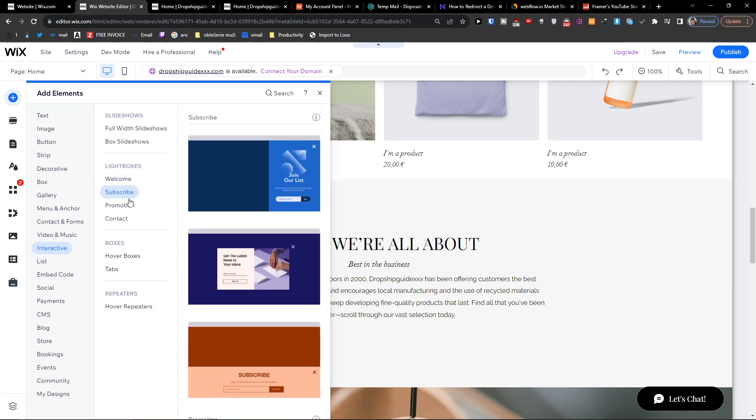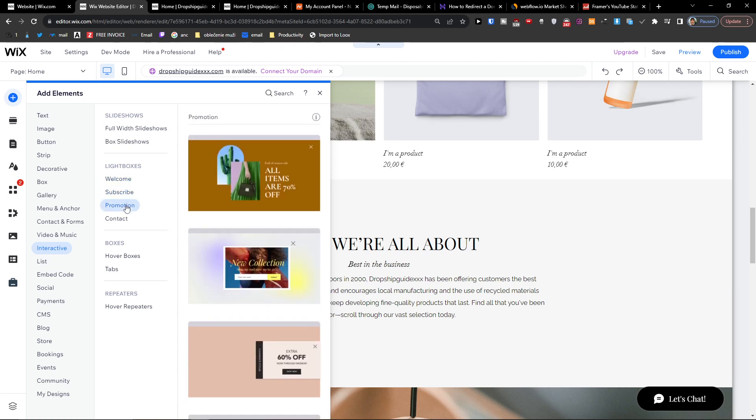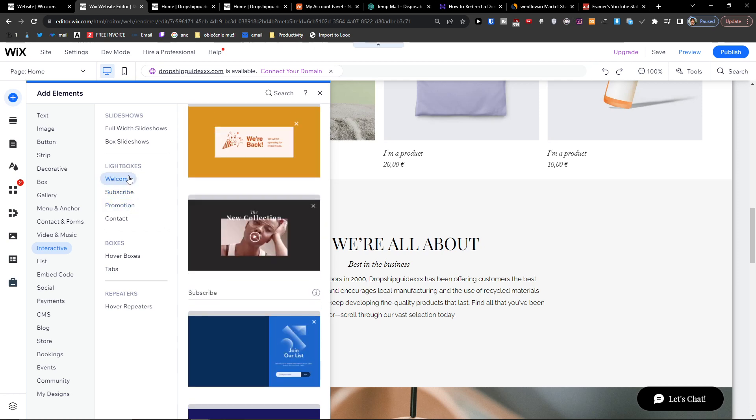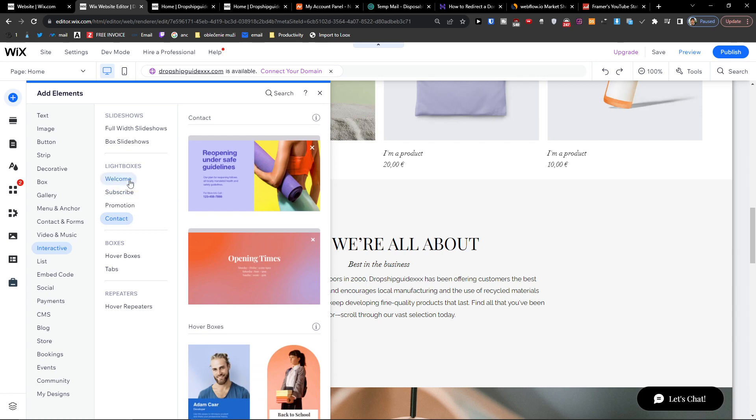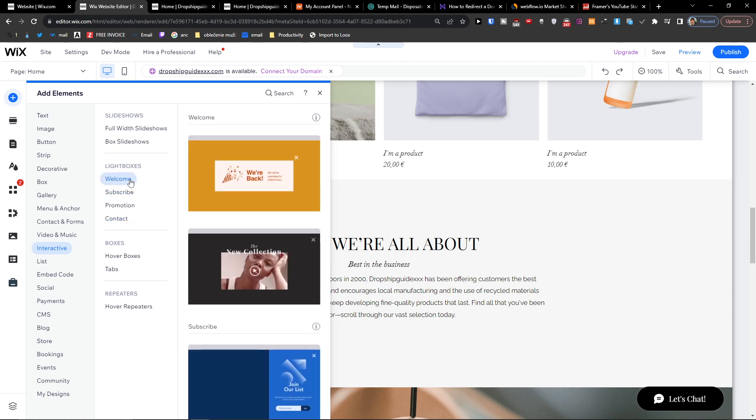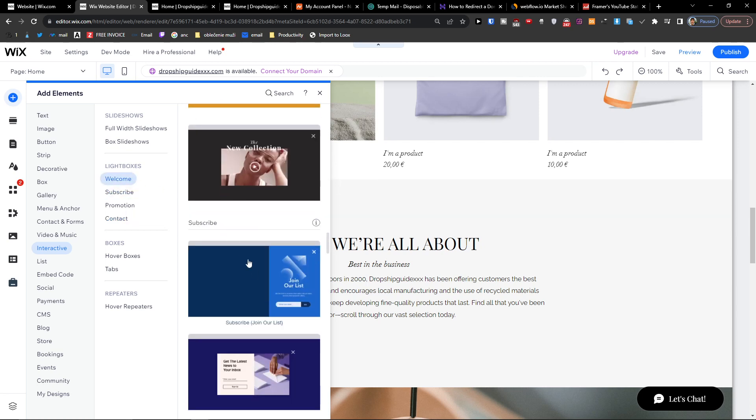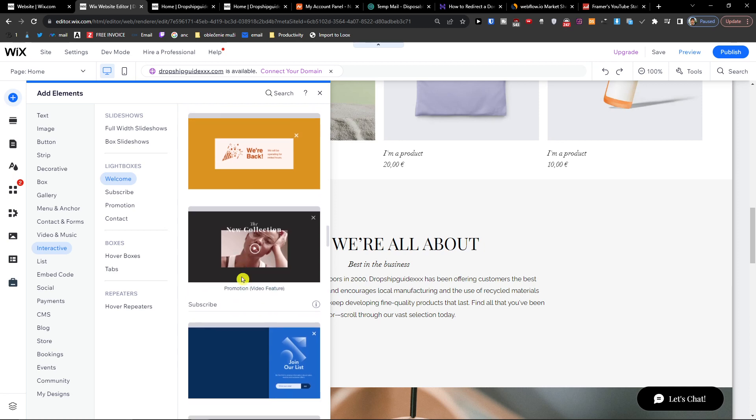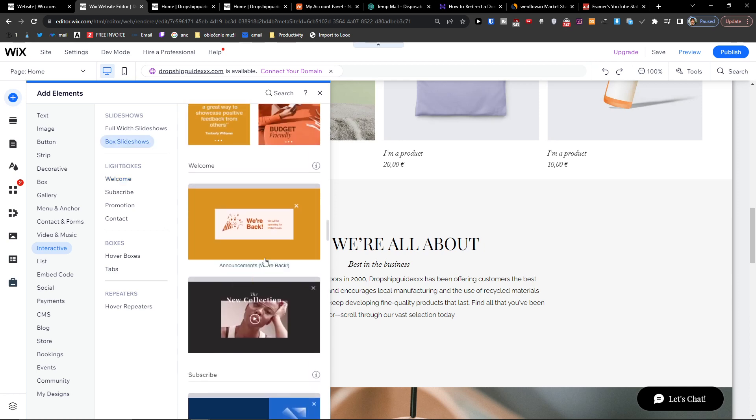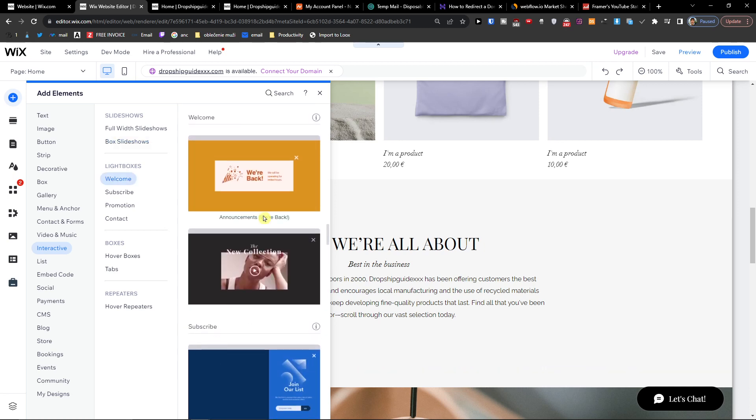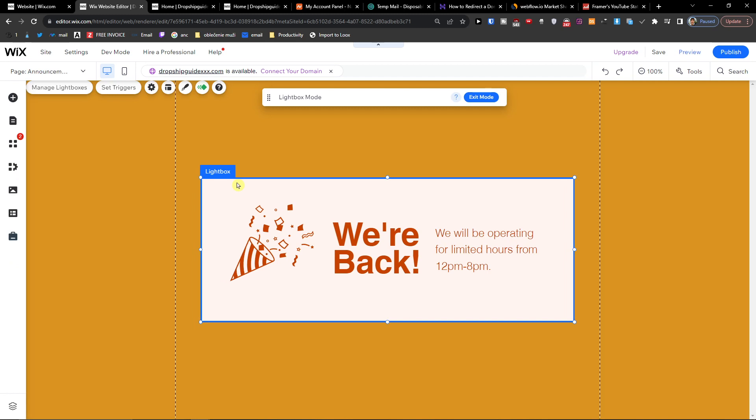What you can do is add a promotion, add a welcome, or add a contact. Let's say I'm going to have an announcement here - 'We're Back' or the subscribe one. So let's choose this one. Now when you choose it...